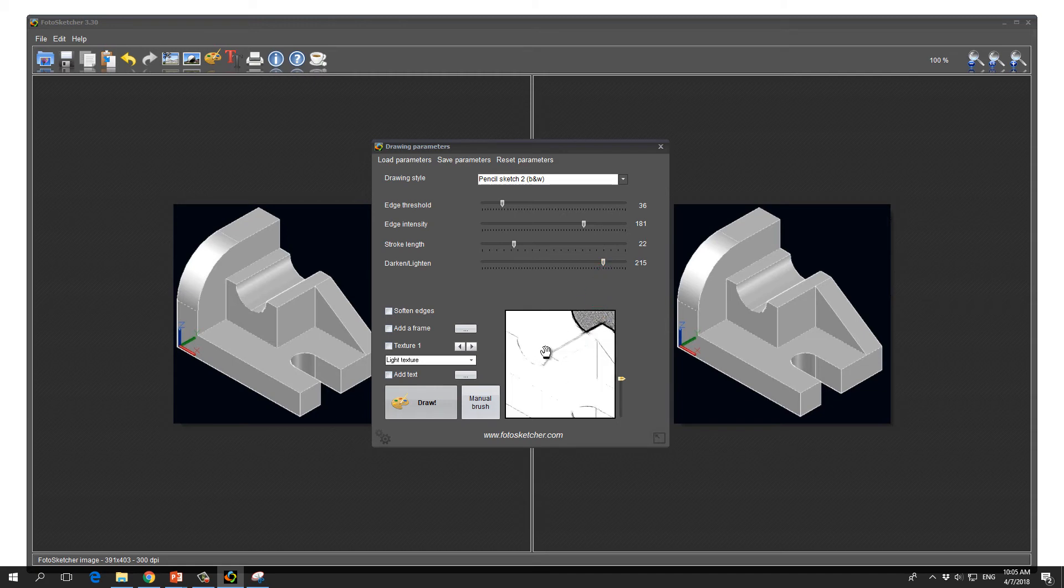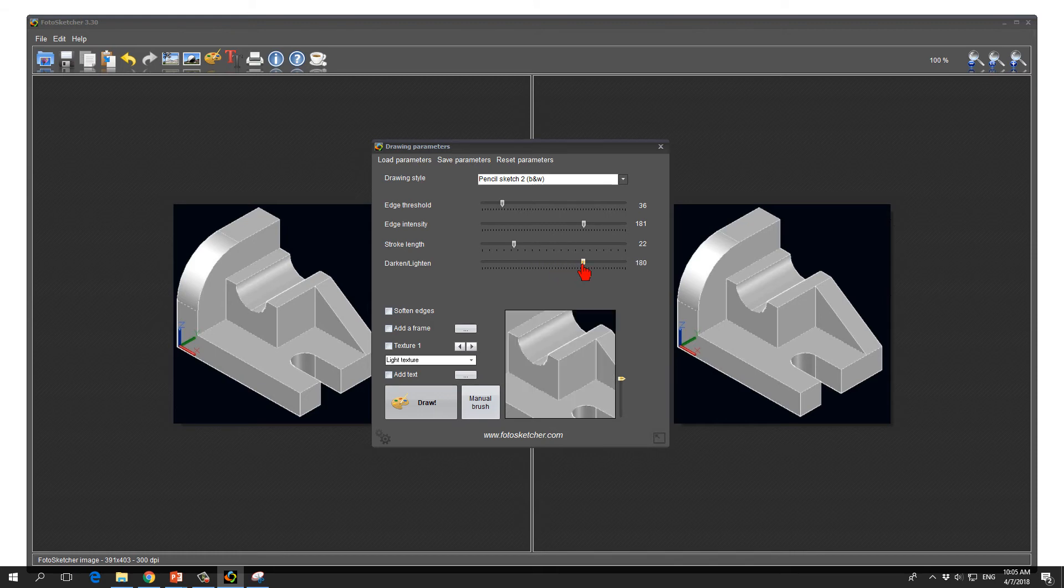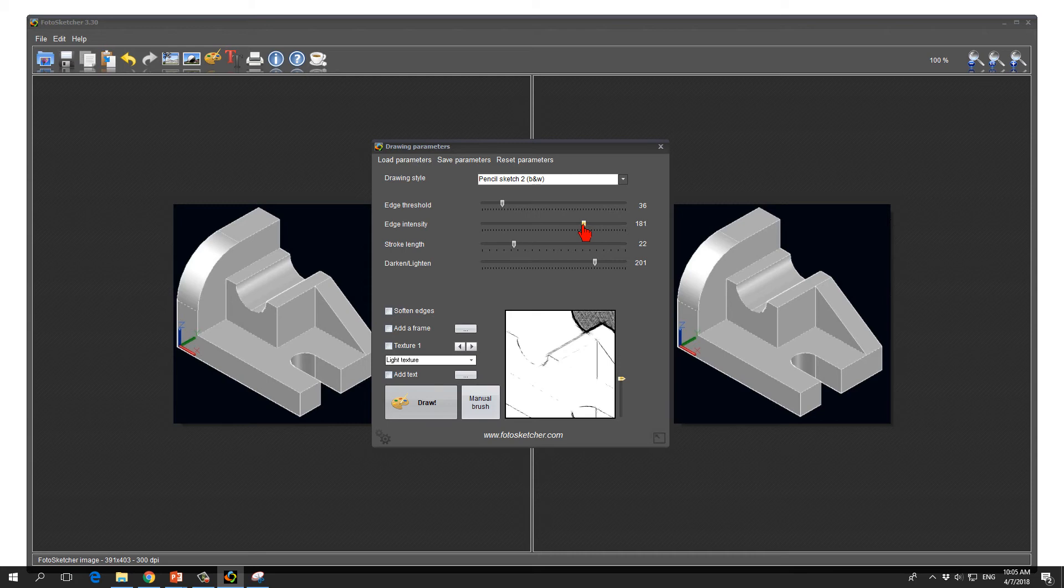When the darken/lighten is very low, the background is very black. We just experiment a bit because we will later adapt the drawing anyway. Okay let's try it out.